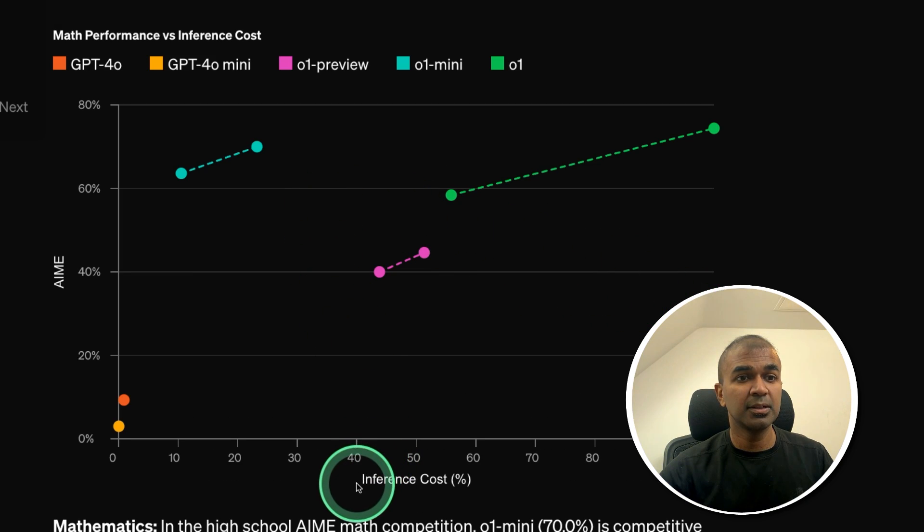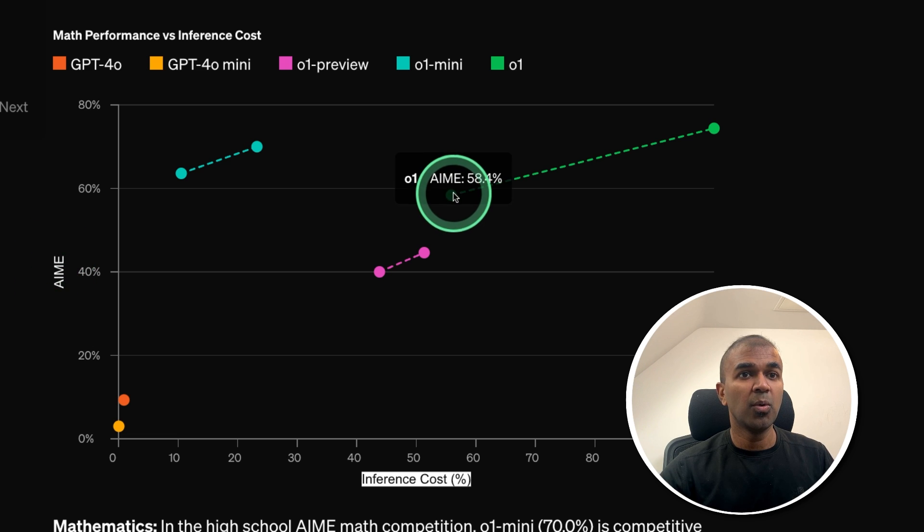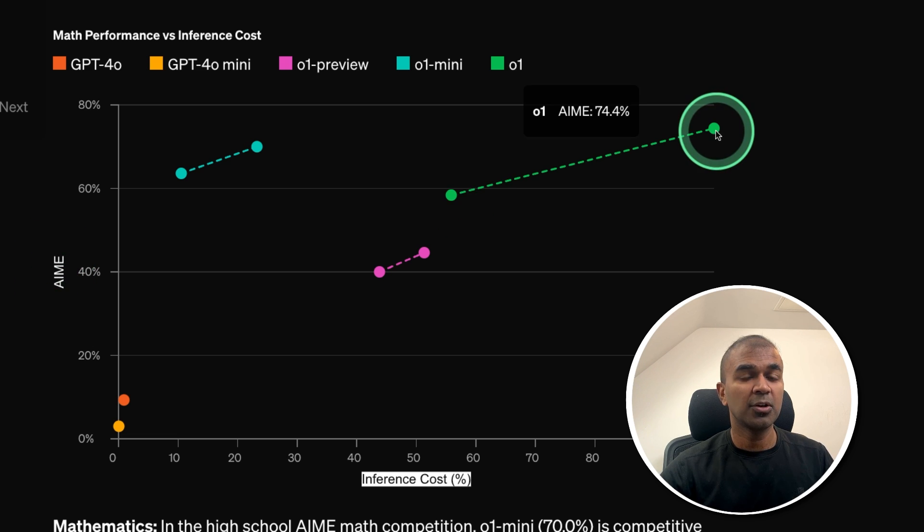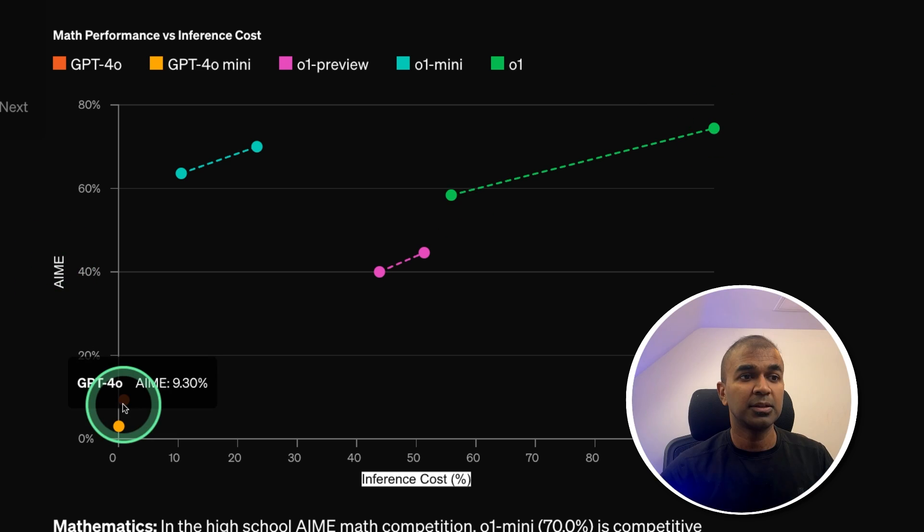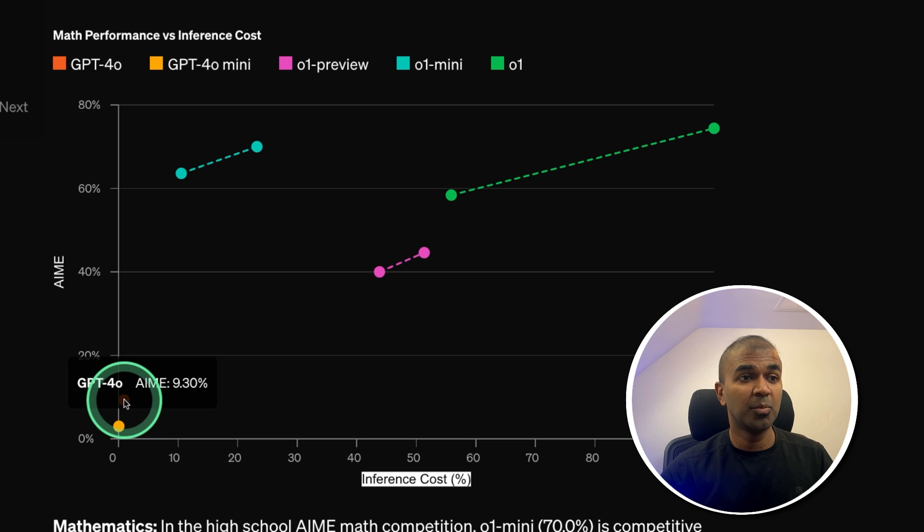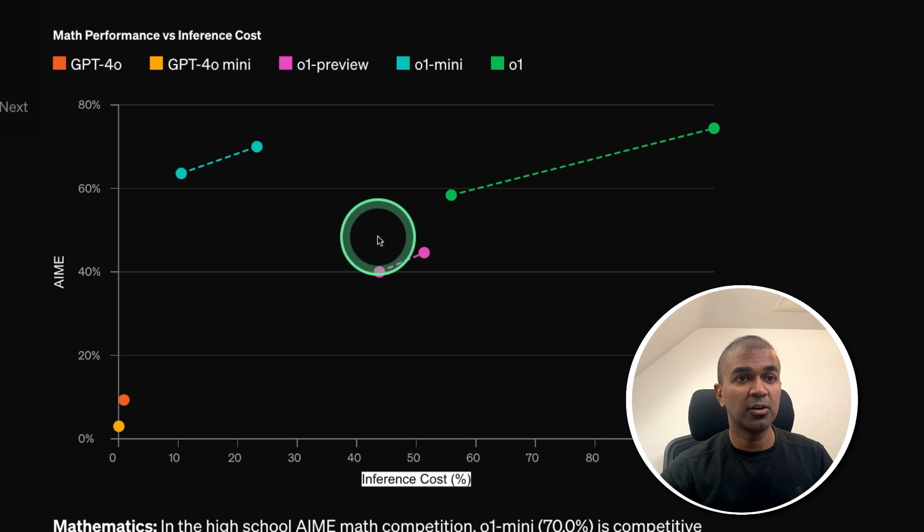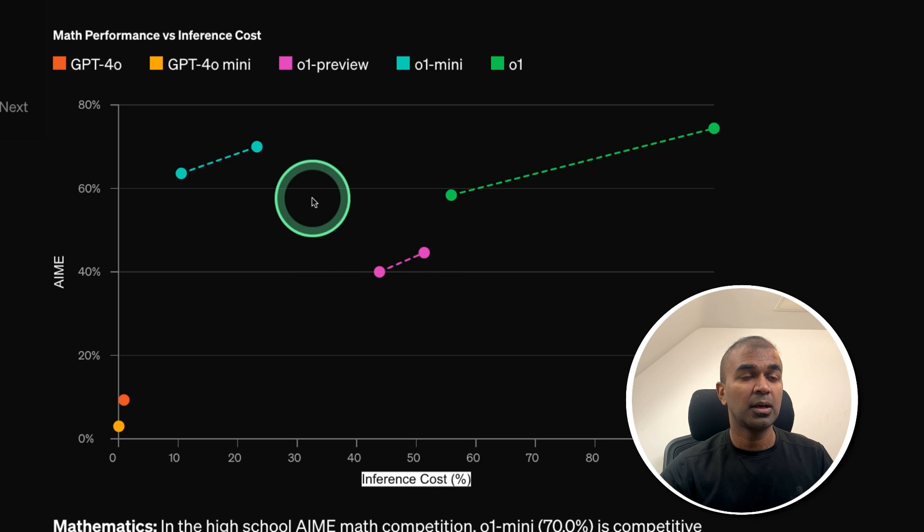Here is the cost comparison. So this is the inference cost. And here is the accuracy. So the O1 model costs a lot. That is nearly three to four times higher than the normal GPT-40 model. Here is O1 Preview. That's what we got access to. And then O1 Mini.